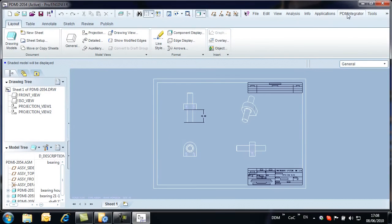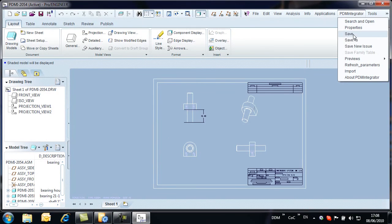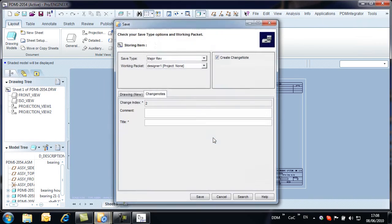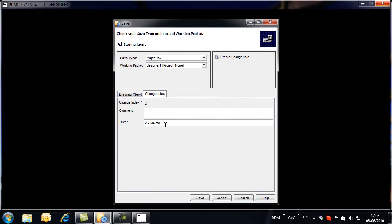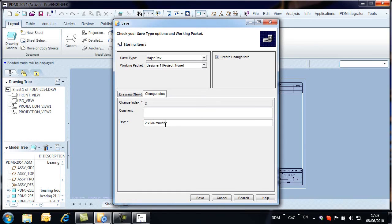From the PDM integrator menu, we select Save New Issue. Change notes are added and the assembly drawing is up-issued from issue or revision 1 to 2.